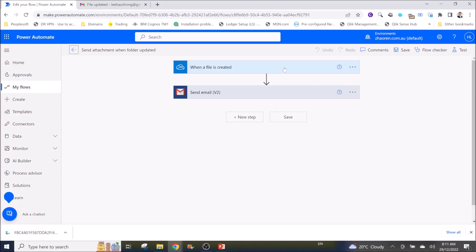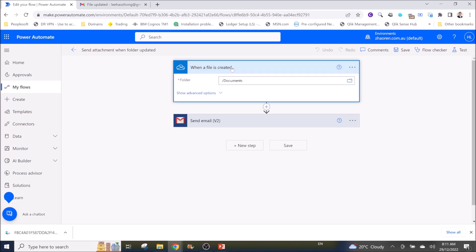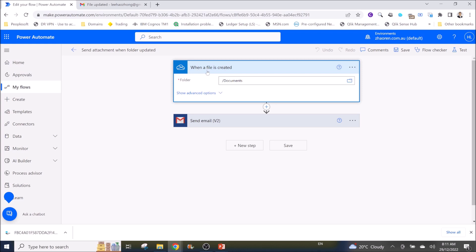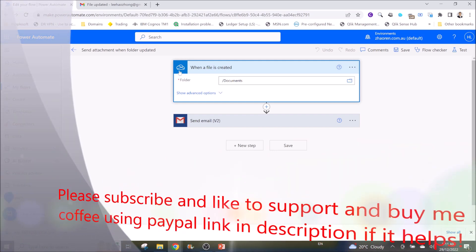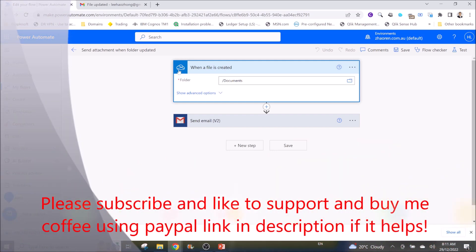So the first step is you need to use the trigger 'when the file is created'. This is Power Automate Microsoft Flow, a cloud environment. You can either use OneDrive Personal or OneDrive Business.